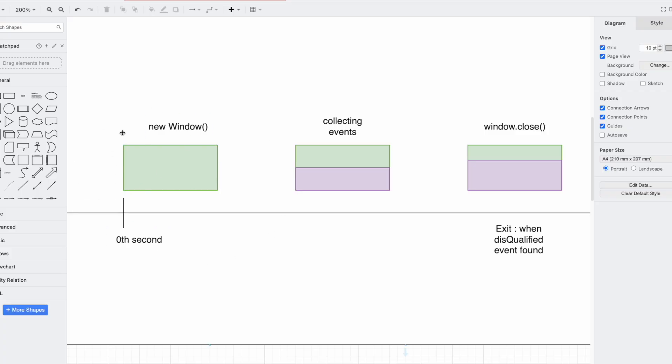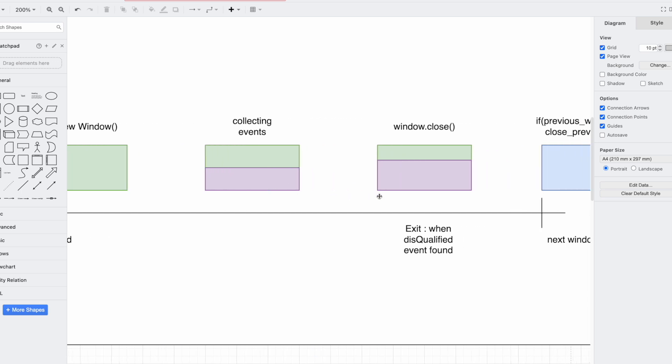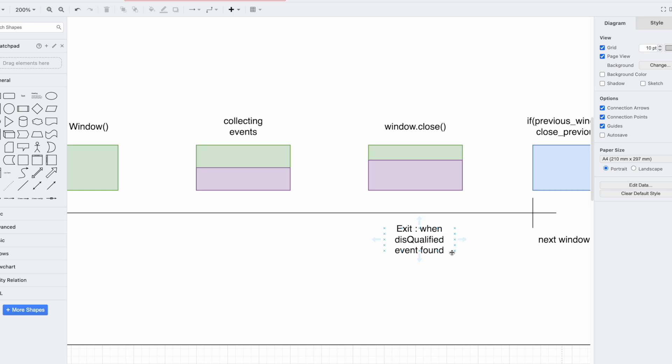In this example, at minute zero I open a window — you can assume this comes from a cron job. It starts collecting events, shown in purple filling the window. Then you may find an event that is not qualified for this window. In my use case, I only consider events that happened 60 seconds before the current window open time. When I collect events I may get one that hasn't yet completed 60 seconds, so I close the window, send it to process, and when the next minute comes a new window opens and that event goes into the next window.